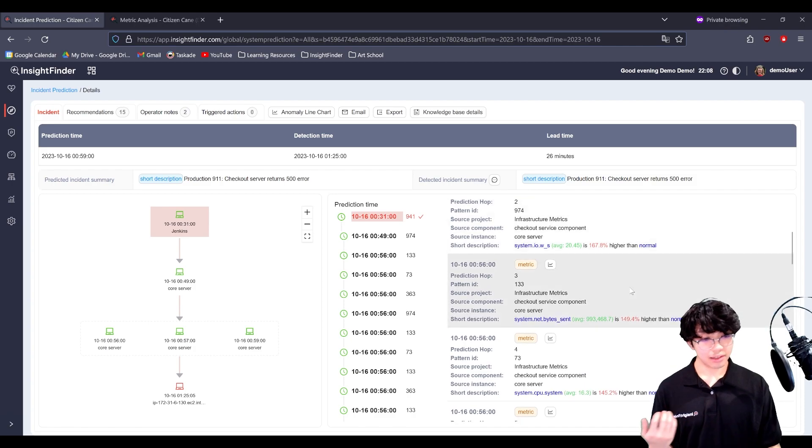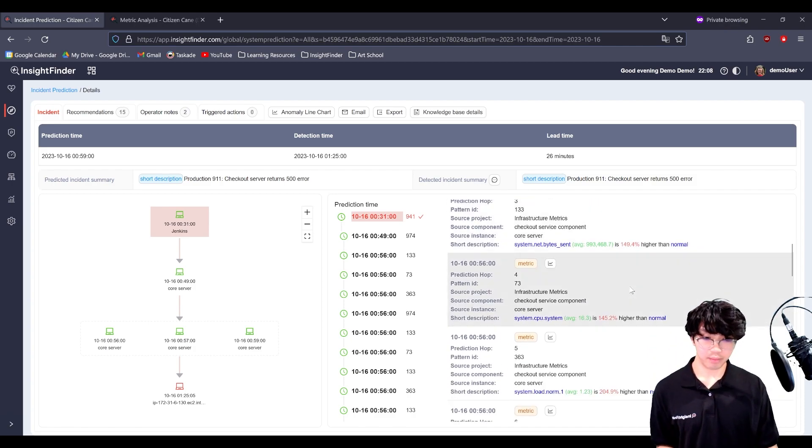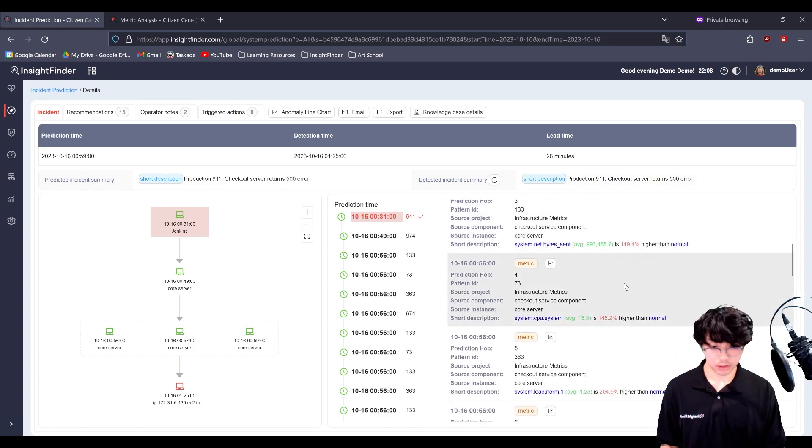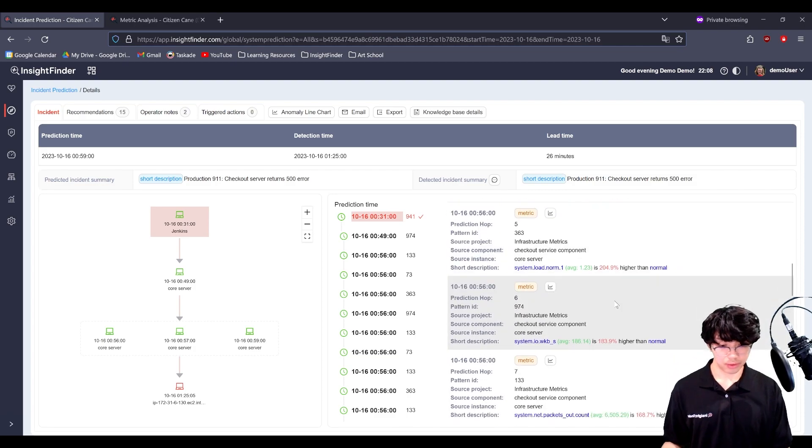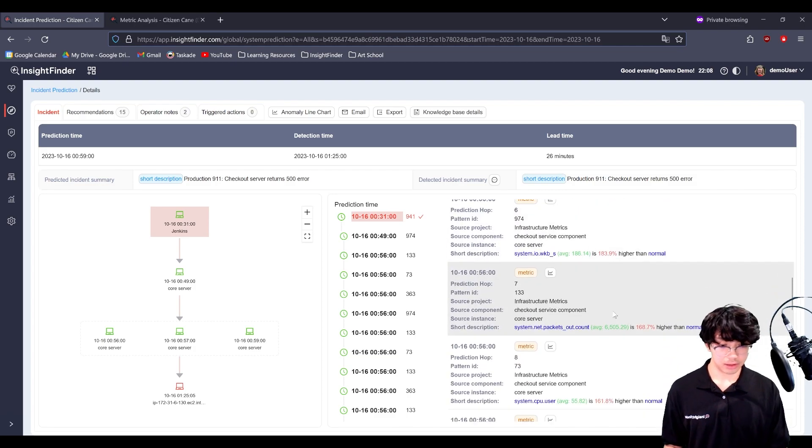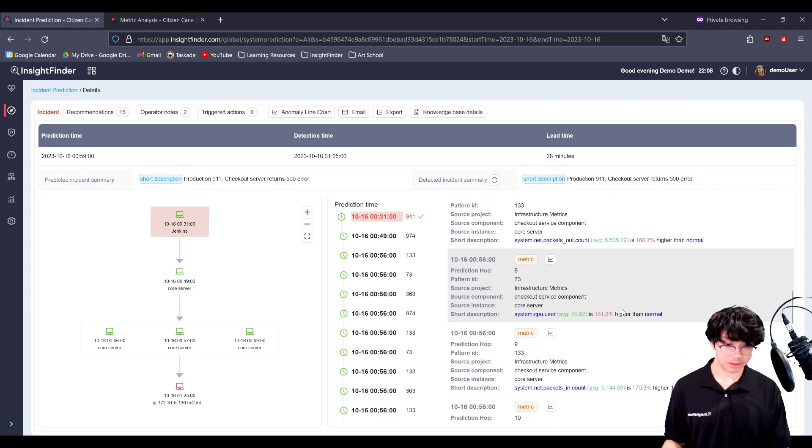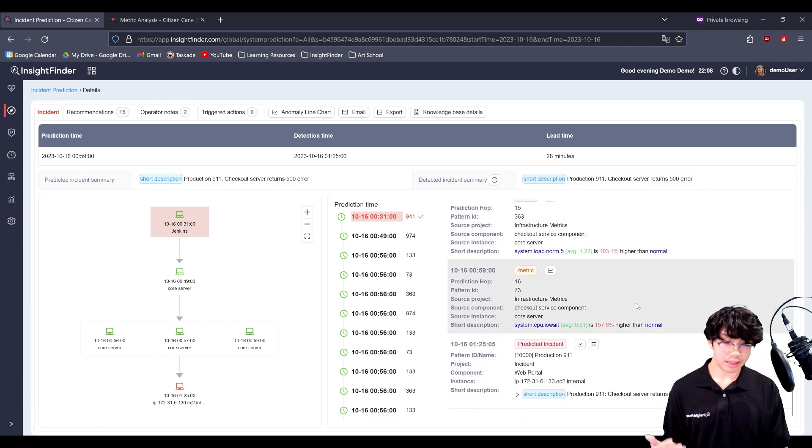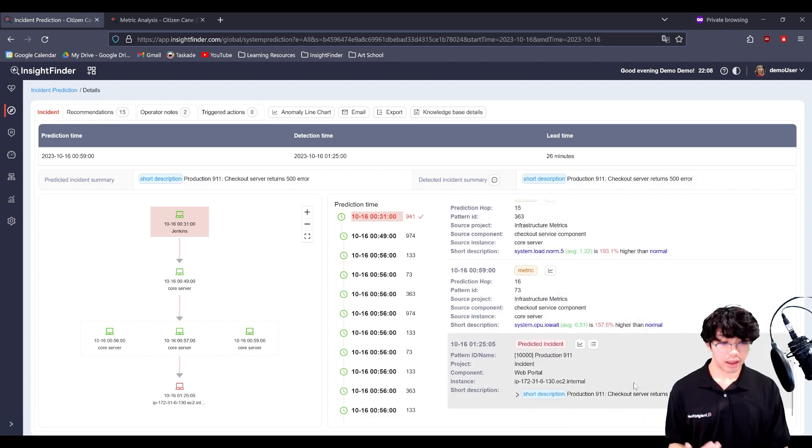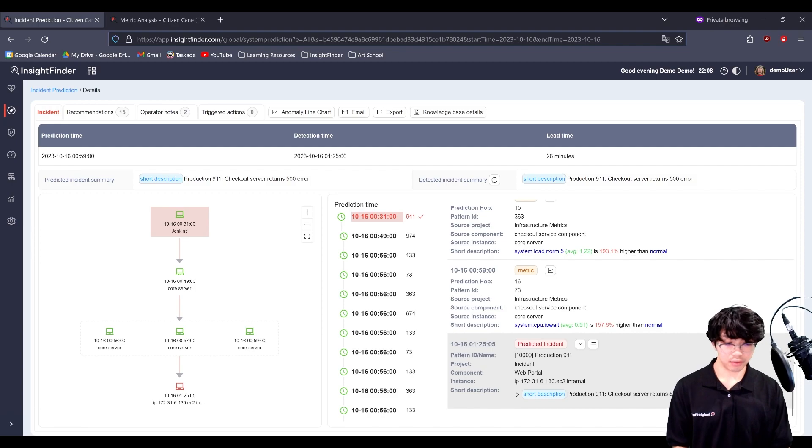The system was being used much more. The CPU is going higher, the load is going higher, the network packets are going higher. And all this leads us to predict that the checkout server will eventually return a 500 error.